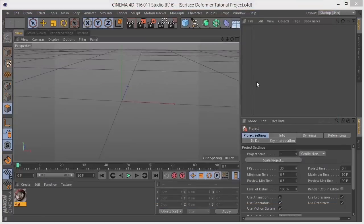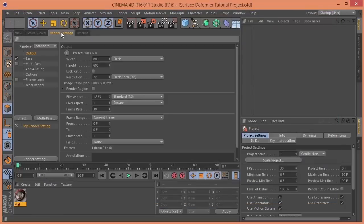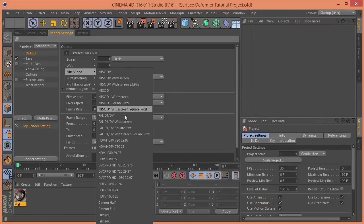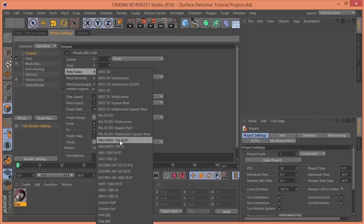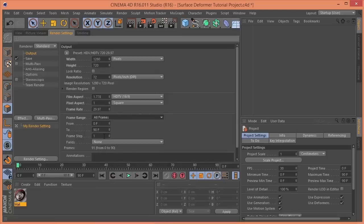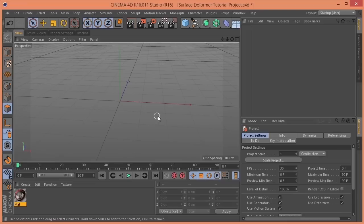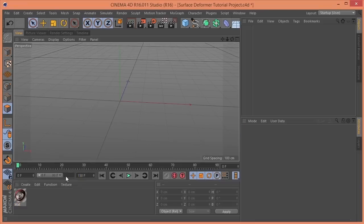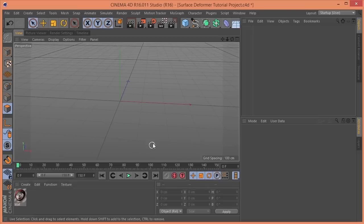So, first things first, I need to change the render settings, bump this up to 720p, set this to all frames. And in case I do decide to make this a full tutorial, I'm going to set this to 150 frames, so it can be a 5 second animation.